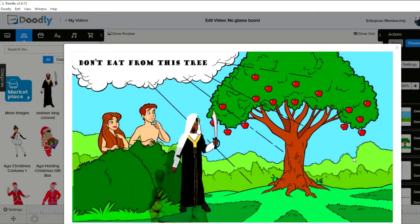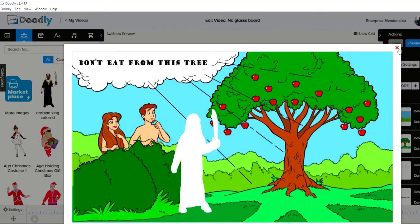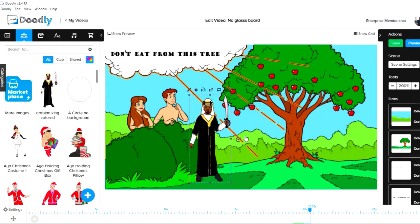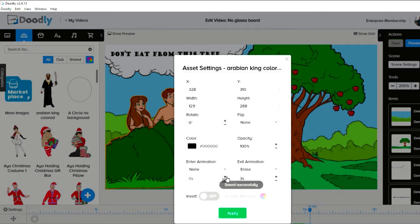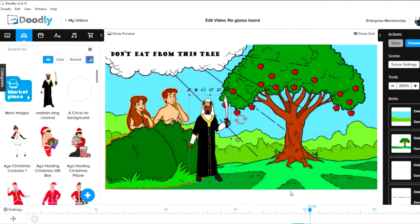The character erases right away — that's the problem. What you'd need to do is duplicate the scene and have the character erase on the second scene rather than the first. If you want the character to appear immediately without being drawn, set enter animation to none. If you want it drawn, keep it as 'draw' and set the duration to however long you want.